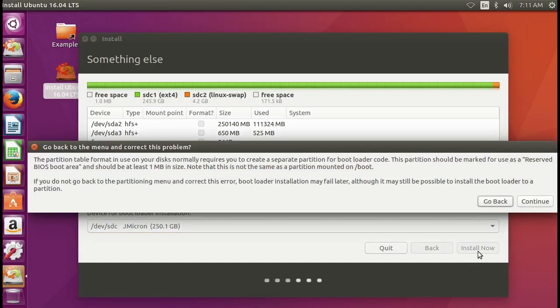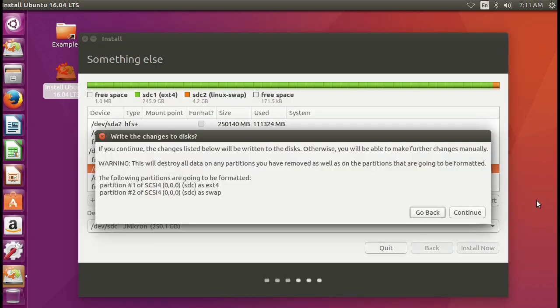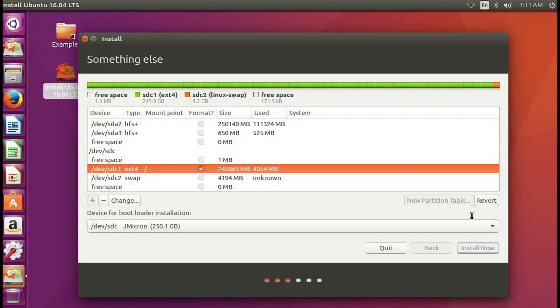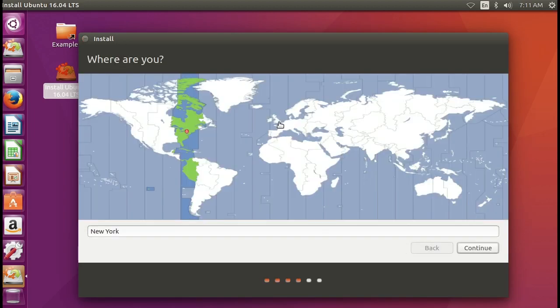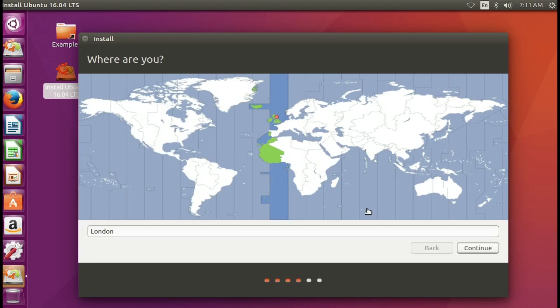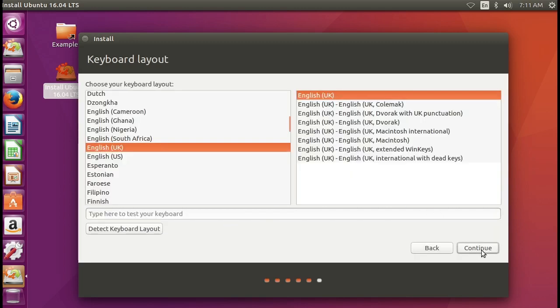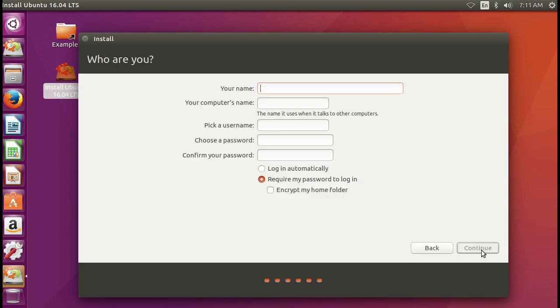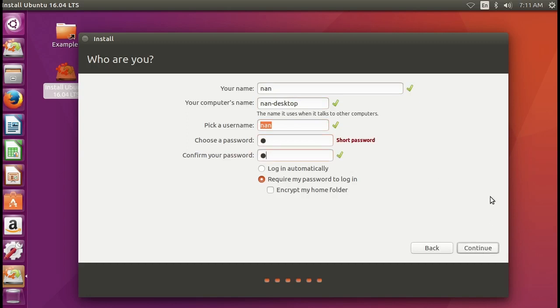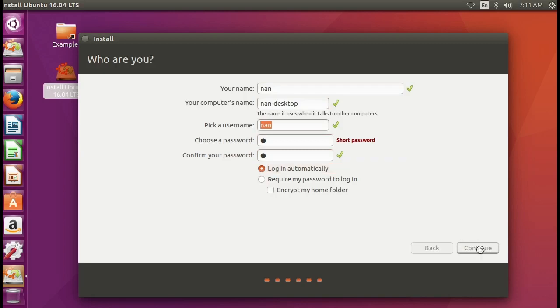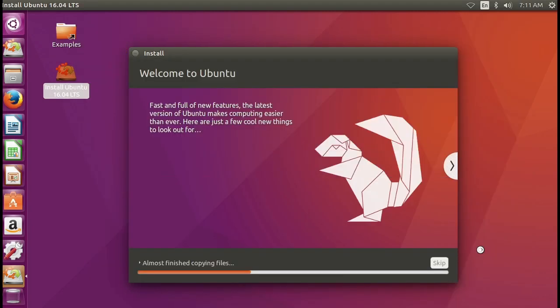There are some warnings, click continue. Then continue. Then choose the timezone continue. Continue, name, password, continue. That's pretty much all the thing you need to know.